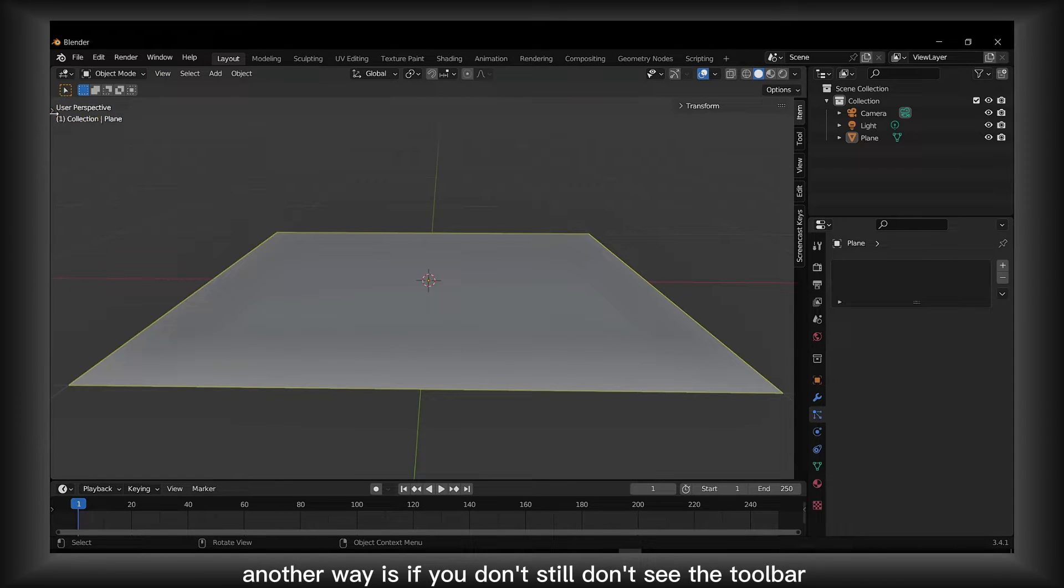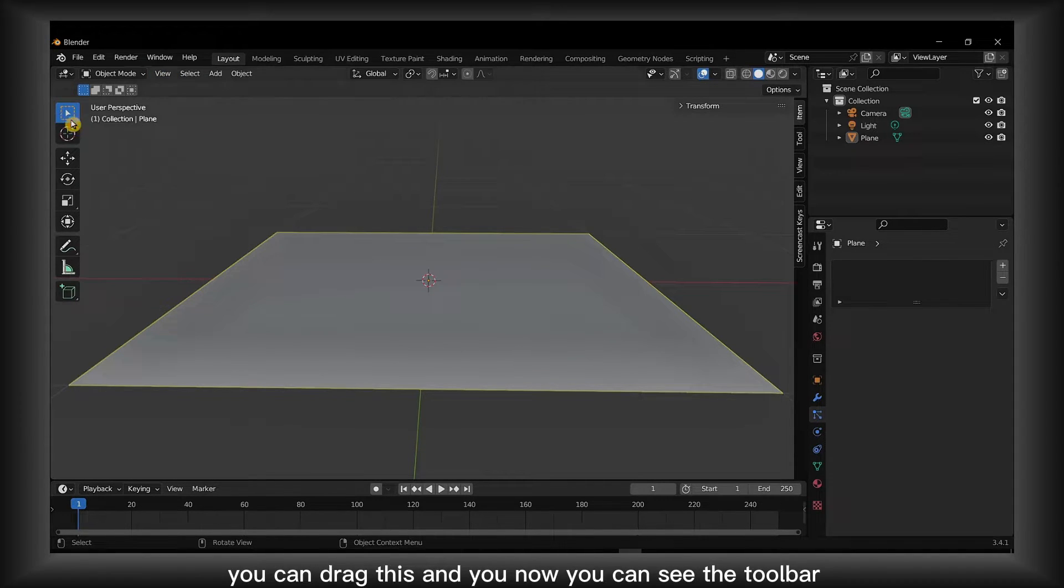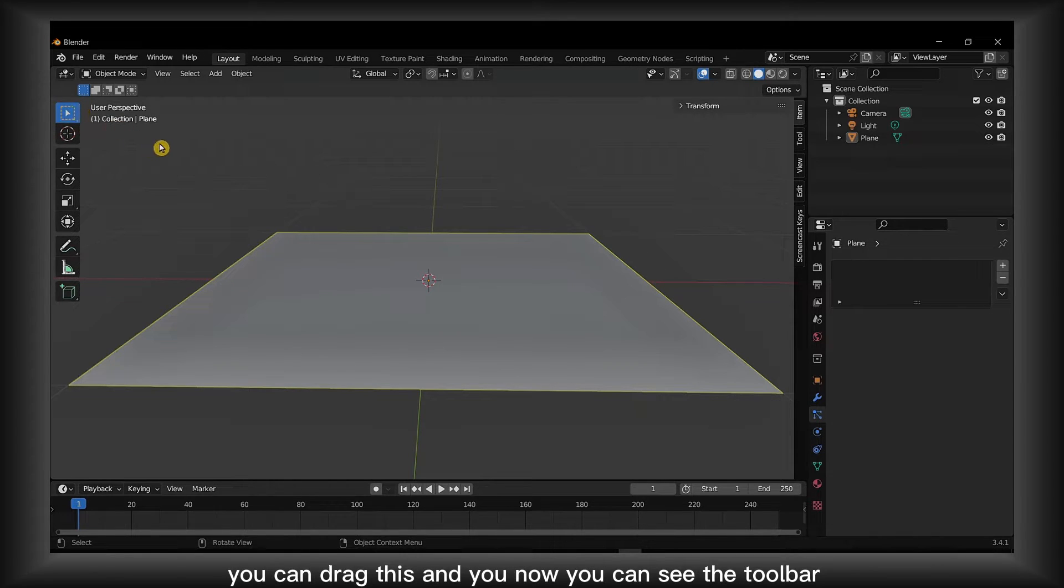Another way is if you still don't see the toolbar, you can drag this and you now you can see the toolbar.